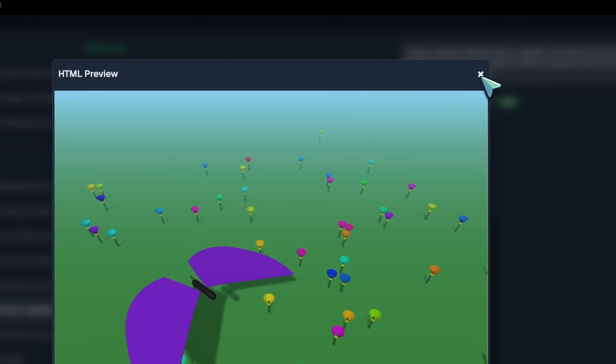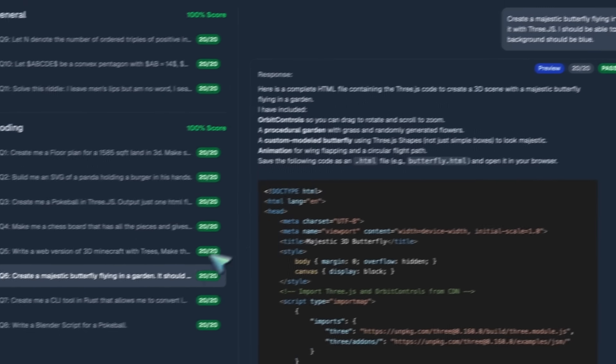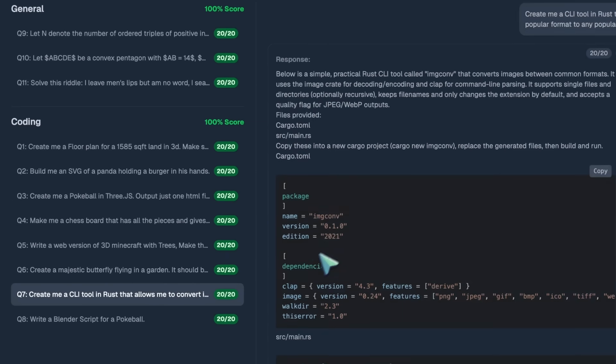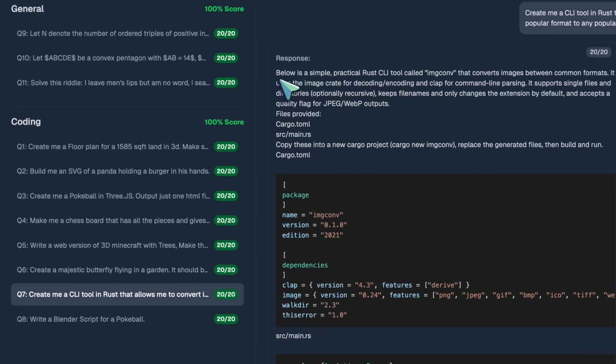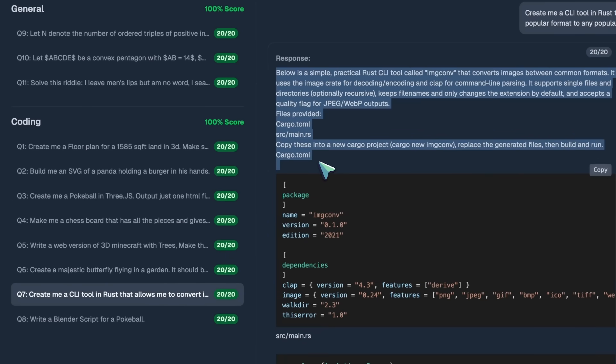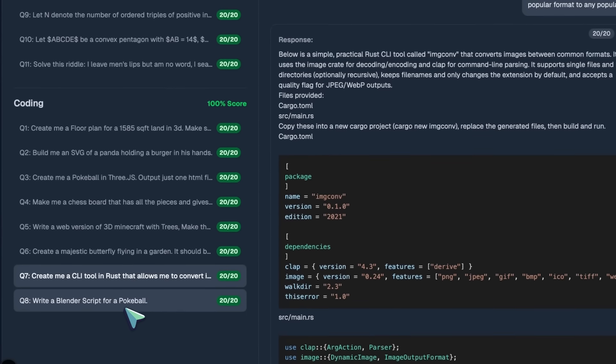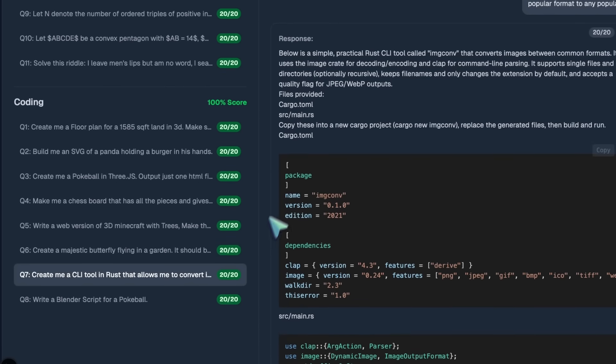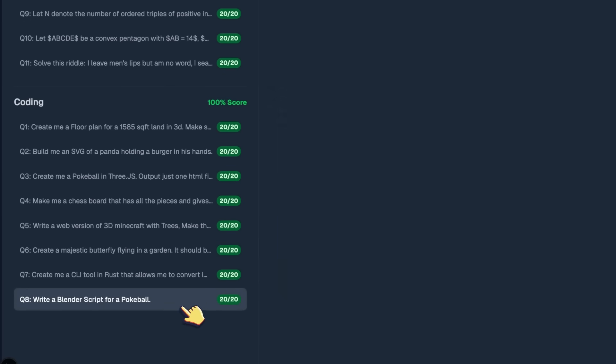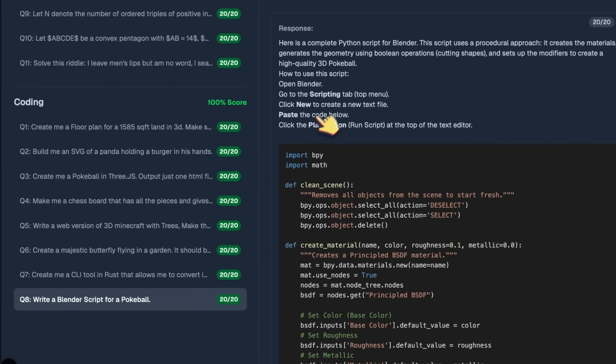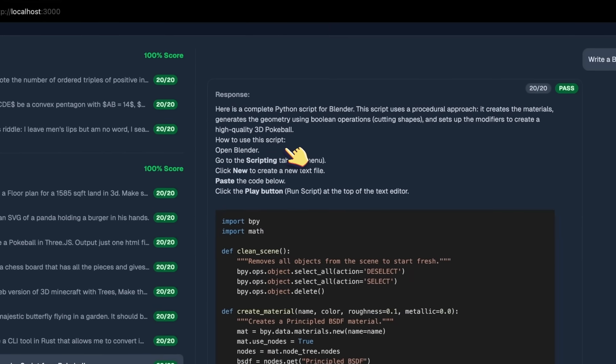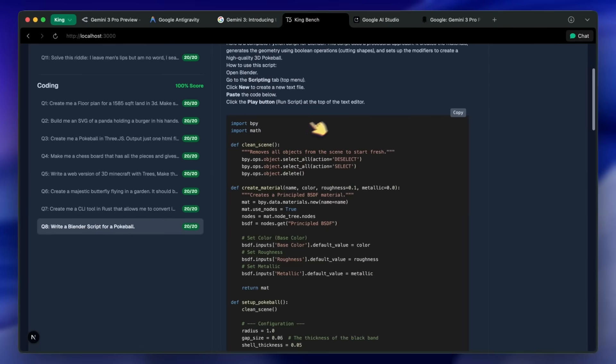We also got the CLI tool for converting images in Rust, and this is also really good. It's a great model with great knowledge. Also, it seems to be extremely fast. OpenAI should learn something from them.